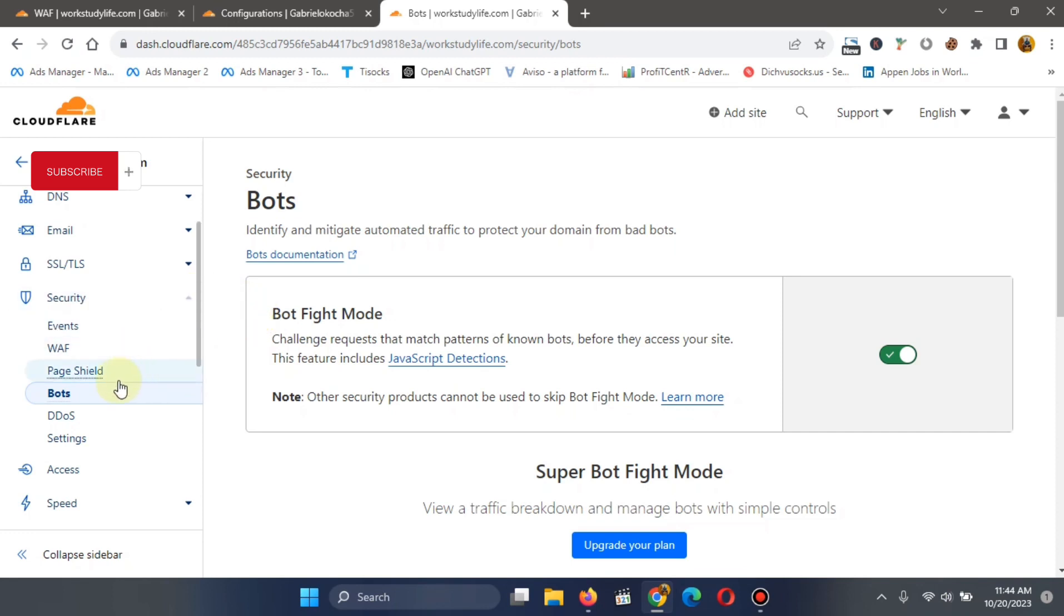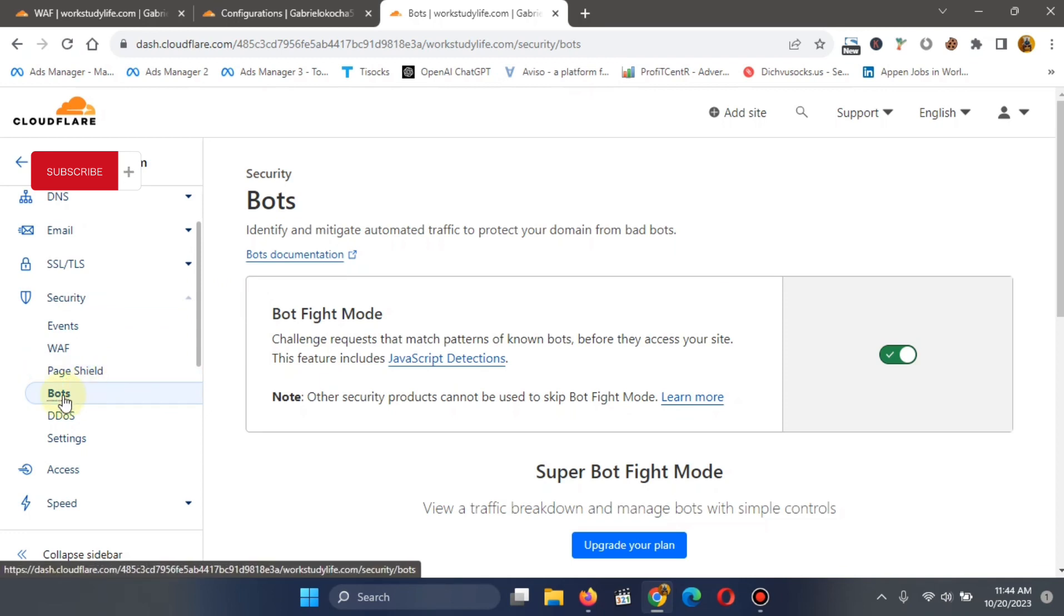Now, apart from this, you can also block the traffic coming from specific countries or websites. To do that, you go to this WAF and click on it.